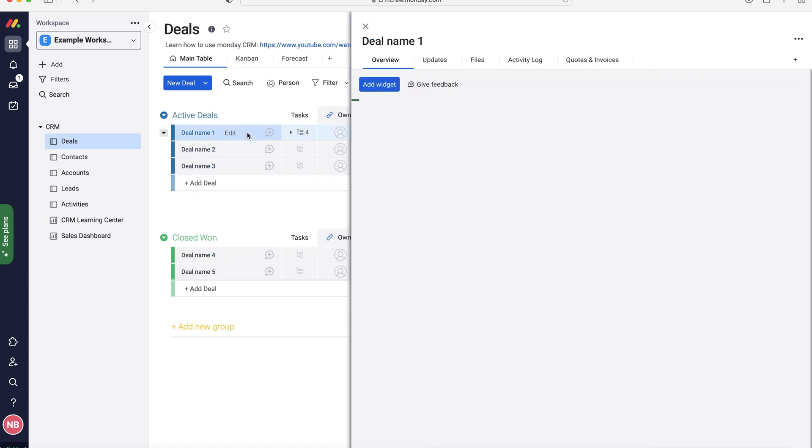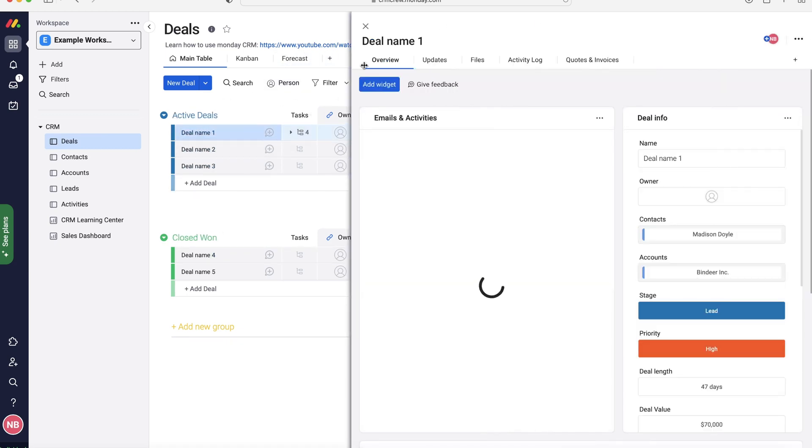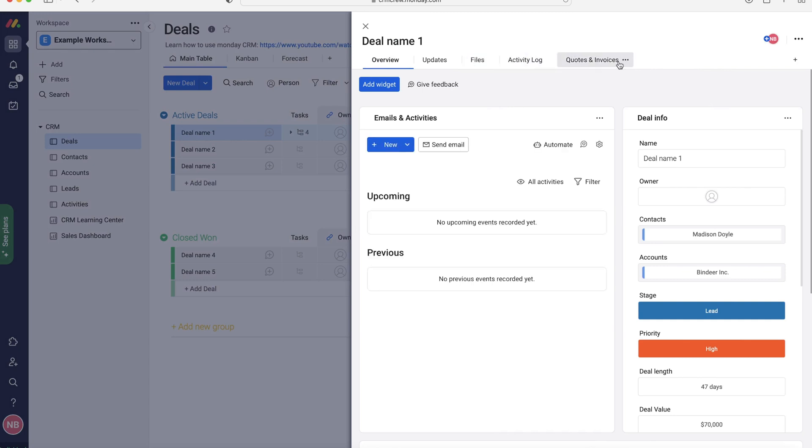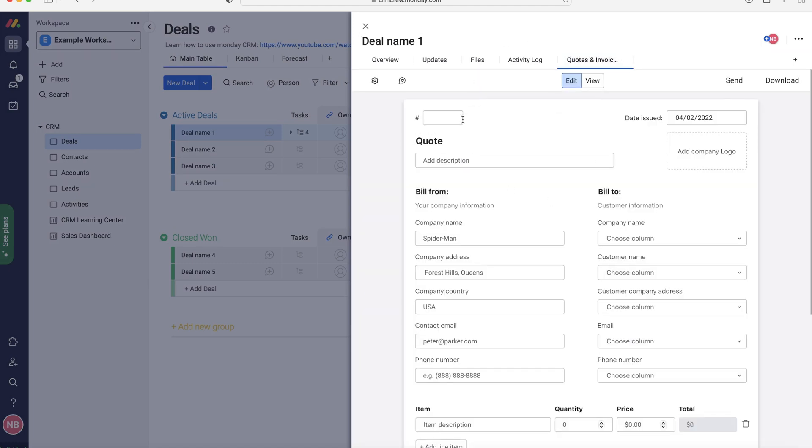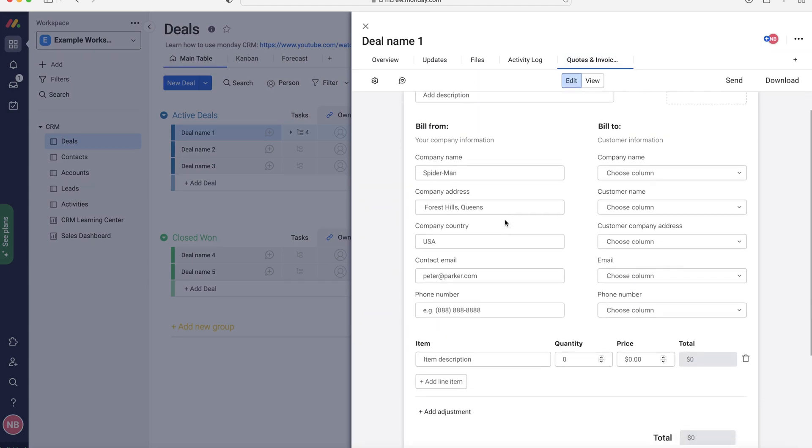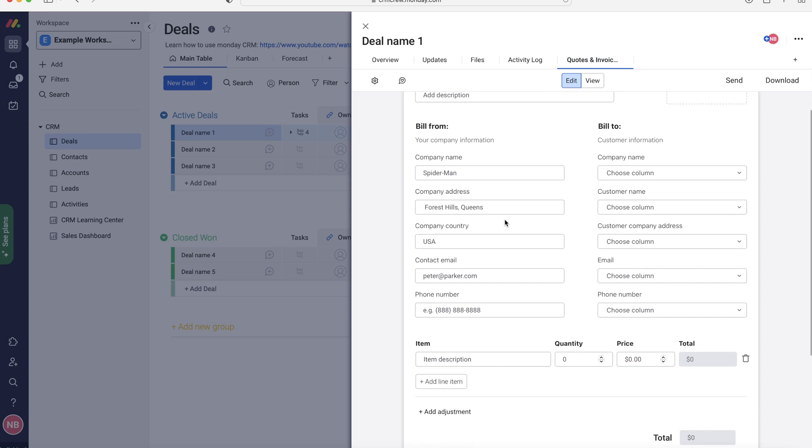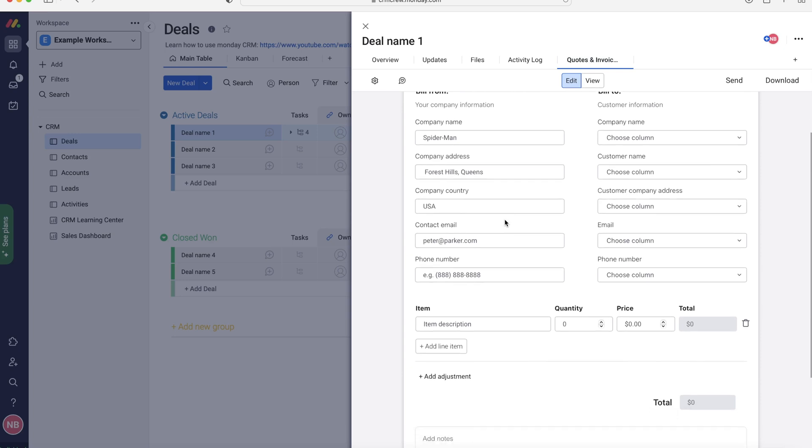So as you can see I'm just going to select that option there. And up the top here you have got a different number of options, but you will find the quotes and invoices area. Go to the quotes and invoices area and as you can see we literally have a quote or invoice format that we can go ahead and fill in and then consequently send out.